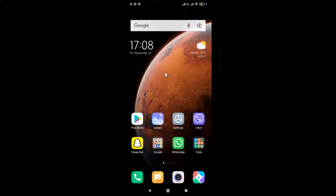Hi guys, in this tutorial I'm going to show you how to enable or disable Google Smart Lock in Trust Agents on Redmi Note 7 Pro running MIUI version 12.0.5. So let's start — you have to open your Settings app.